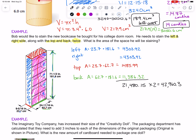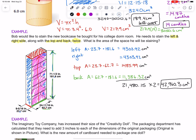Each of the individual area calculations was in centimeters, and area is always squared. So all of these were square centimeters, and the total would also be square centimeters. So 42,960.3 square centimeters is the area of the space he will be staining.